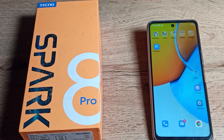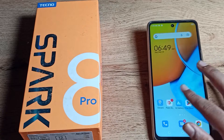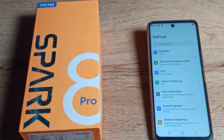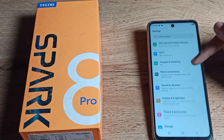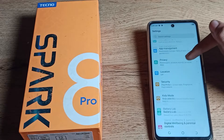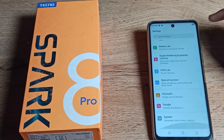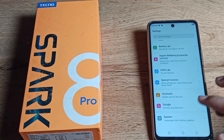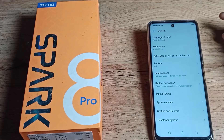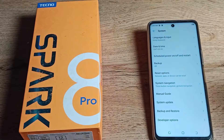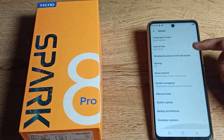First of all, open your phone settings to reset your WiFi setting and scroll down. Once you can see your phone system settings, stop there and scroll down.